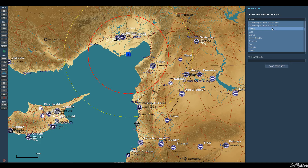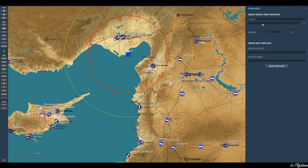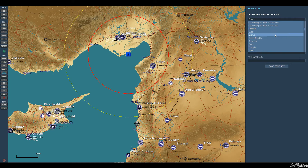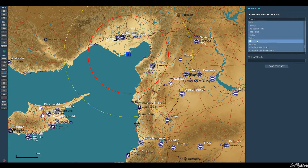Not every country will have SAM systems. Croatia, for example, has nothing there to select. If we go down to the UK, they have the Rapier SAM system.